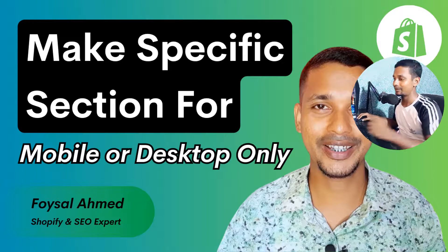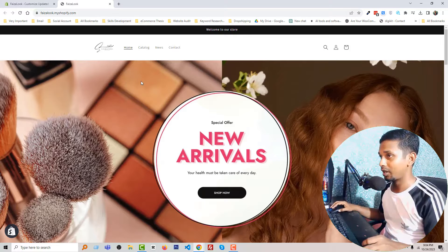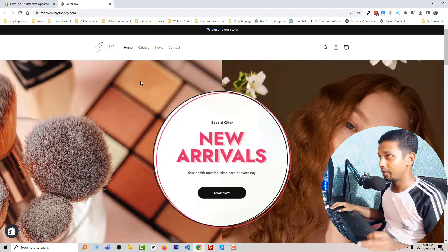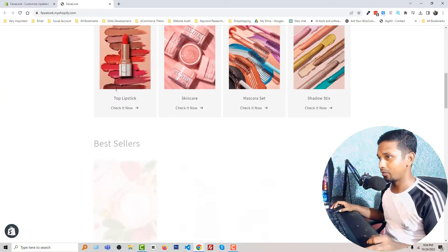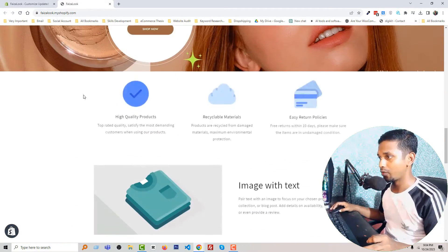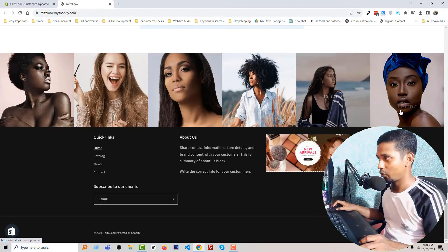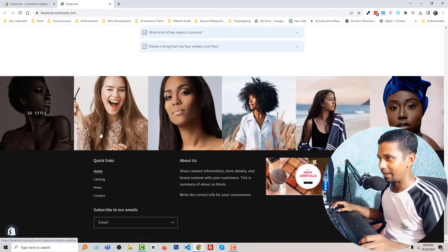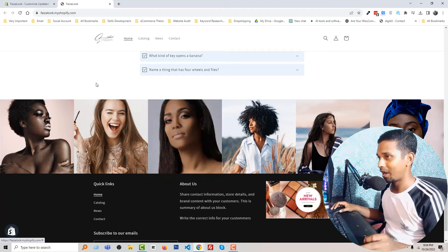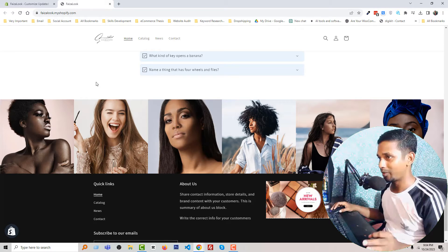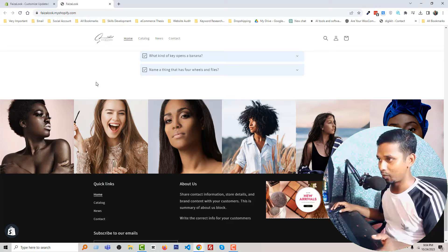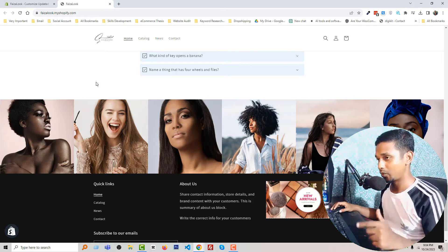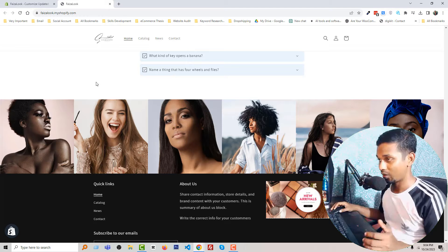Here is my Shopify website, and if you watch my tutorials regularly, then you know that in the last tutorial I showed you how to add an Instagram feed section in your website without any app. And today we are going to apply this hide section feature for a specific size of device - for example, hide for mobile or hide for desktop. This feature we are going to include in this section.